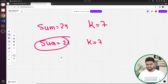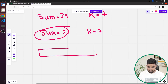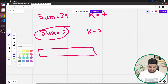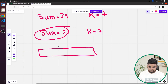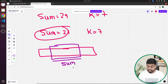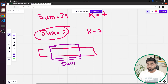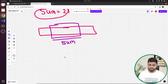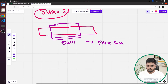A subarray is basically a contiguous region of an array where we include all elements from one index to another. That sub array should have a sum divisible by K, and at the same time it should have the longest length. There can be a couple of scenarios: one is that the maximum length subarray divisible by K lies somewhere in the middle.